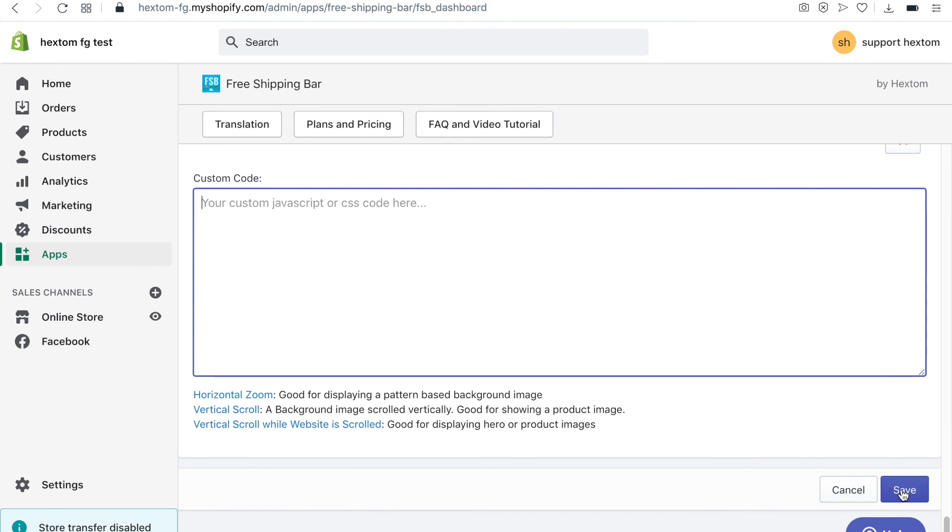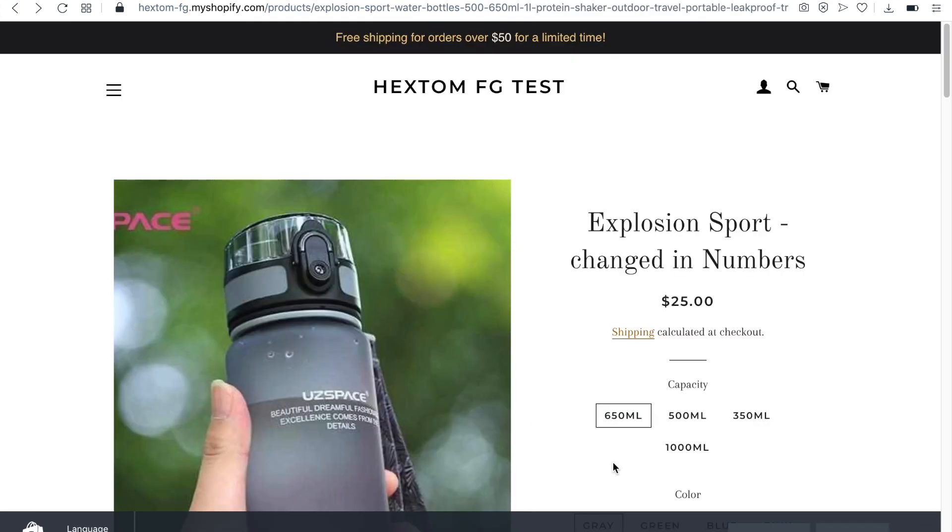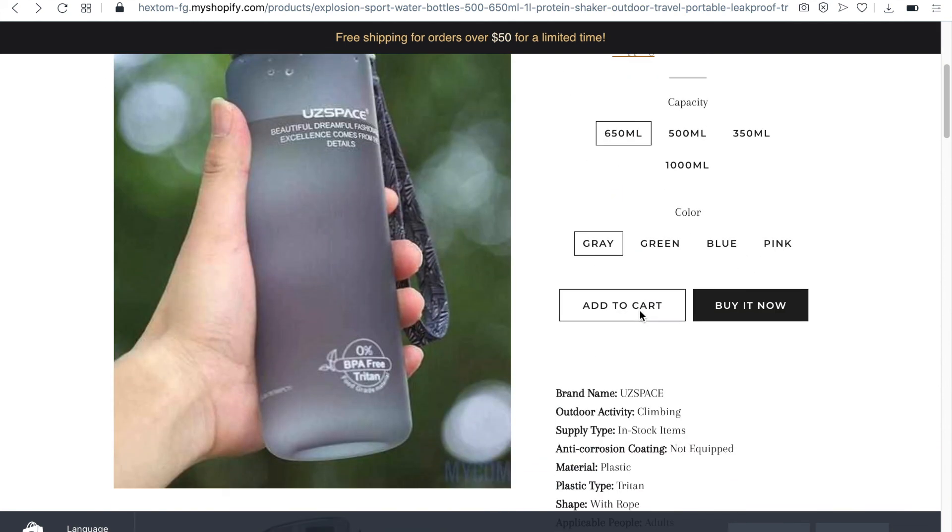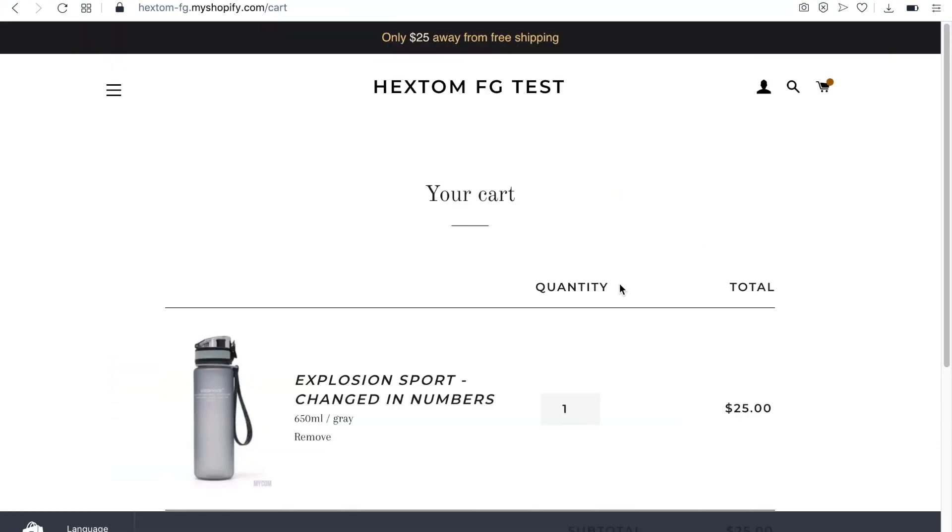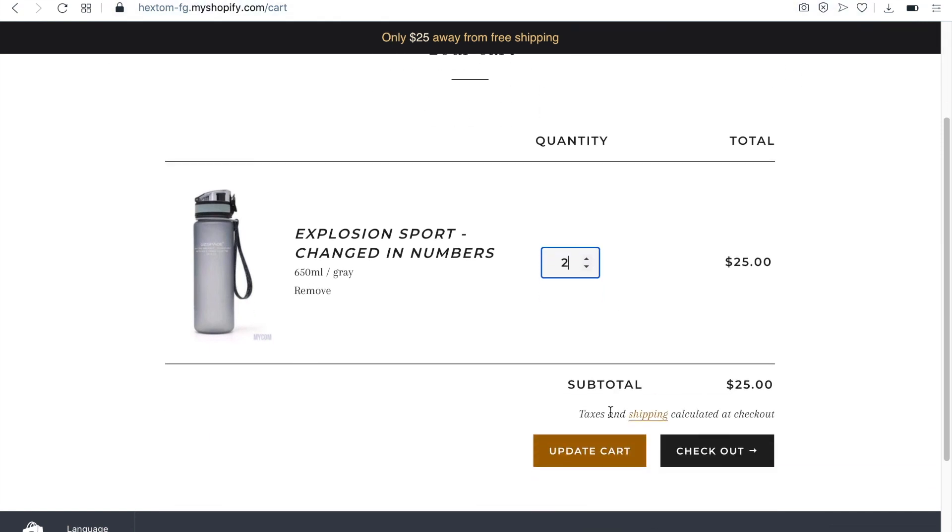Let's save the bar and see how it looks on the website. The initial message is currently displayed on the bar. When I add a product to the cart, the progress message is displayed. And when the free shipping goal is achieved, the goal achieved message is displayed.